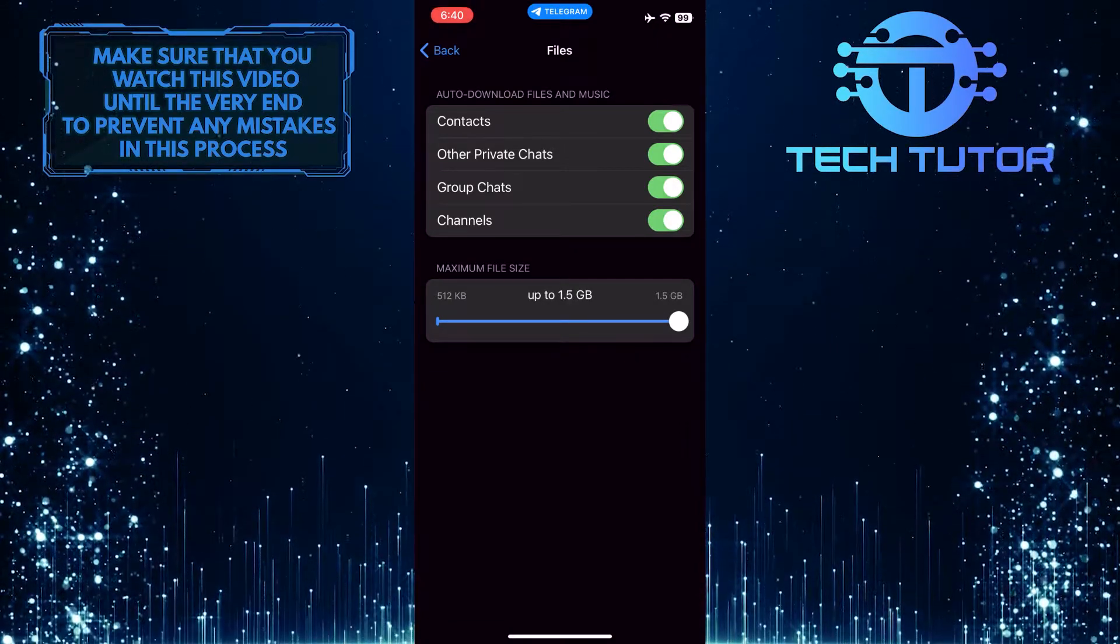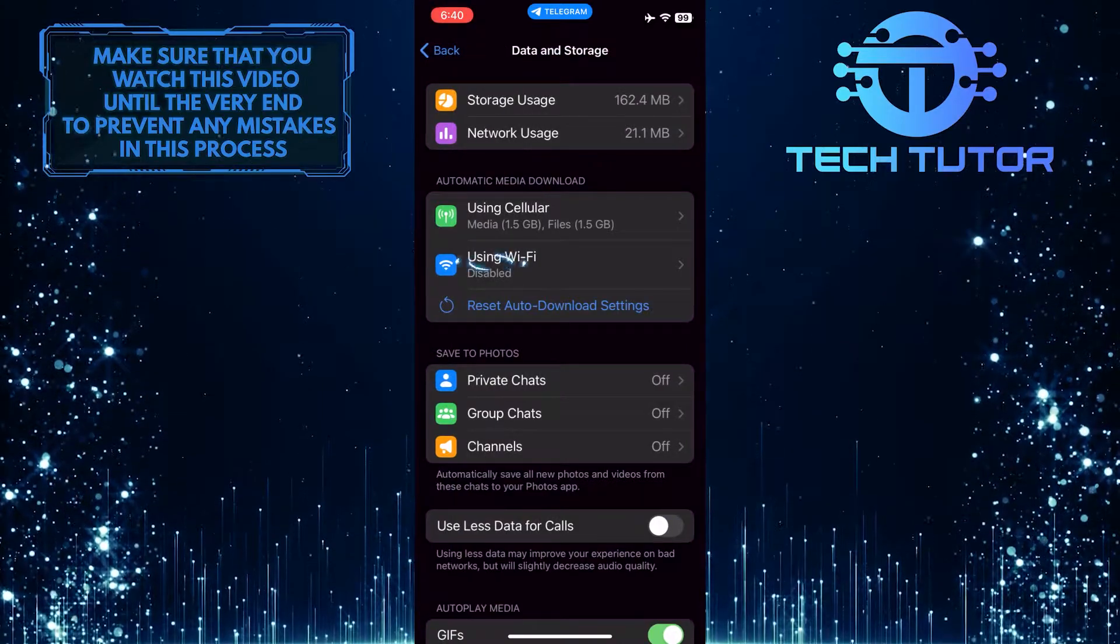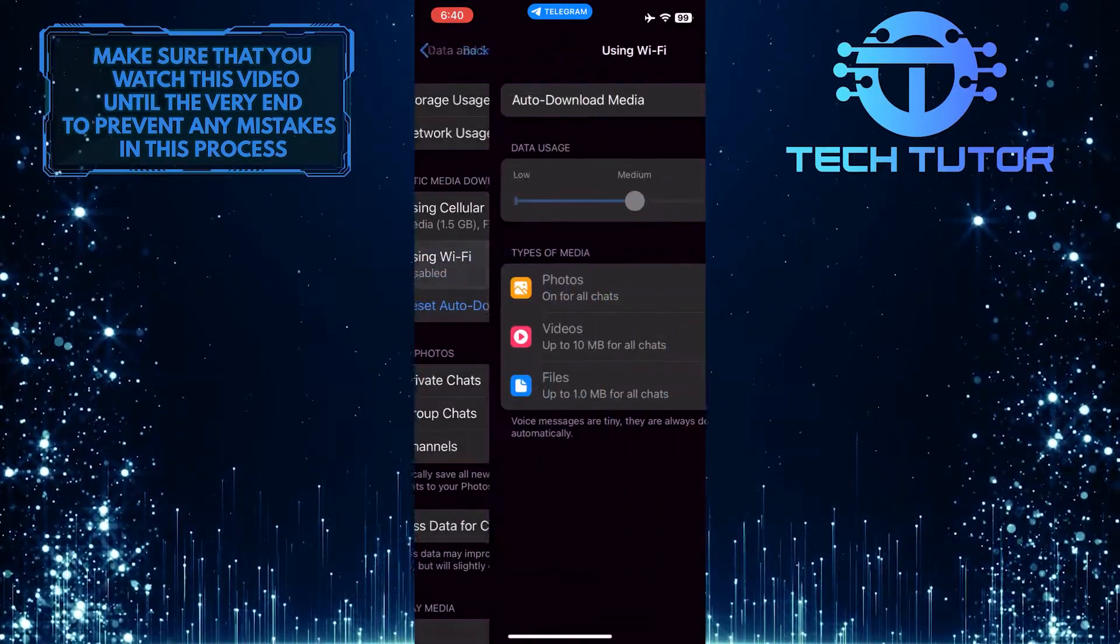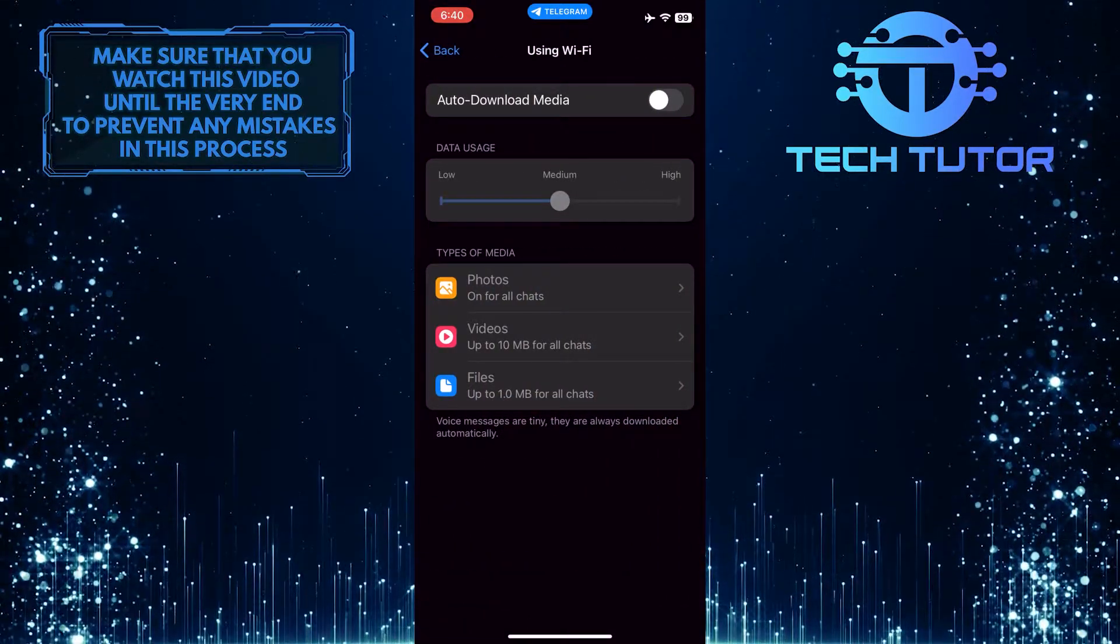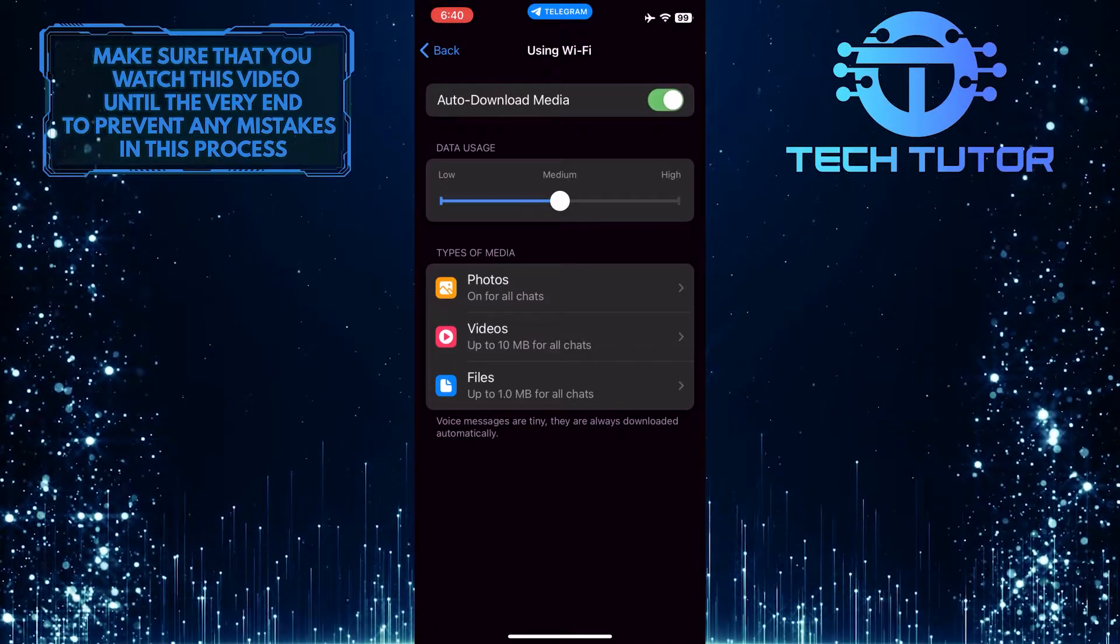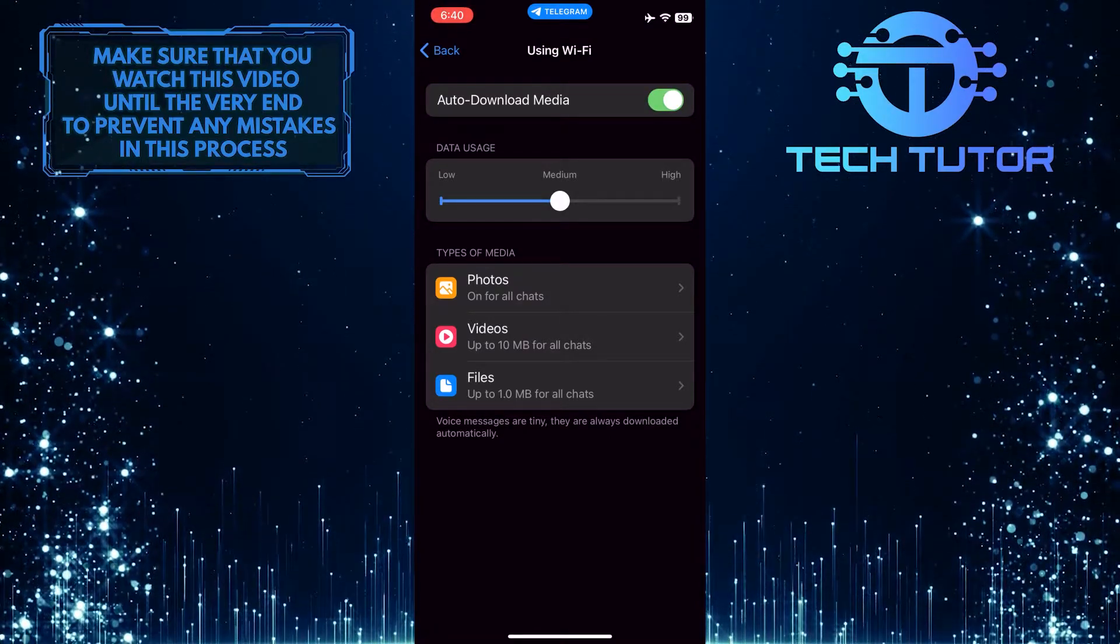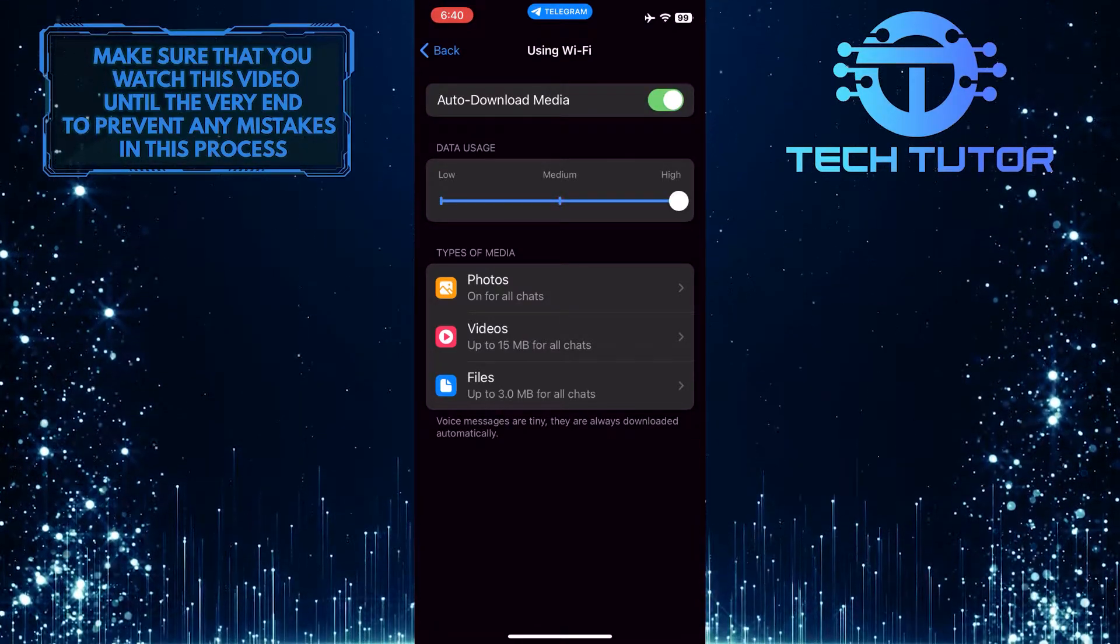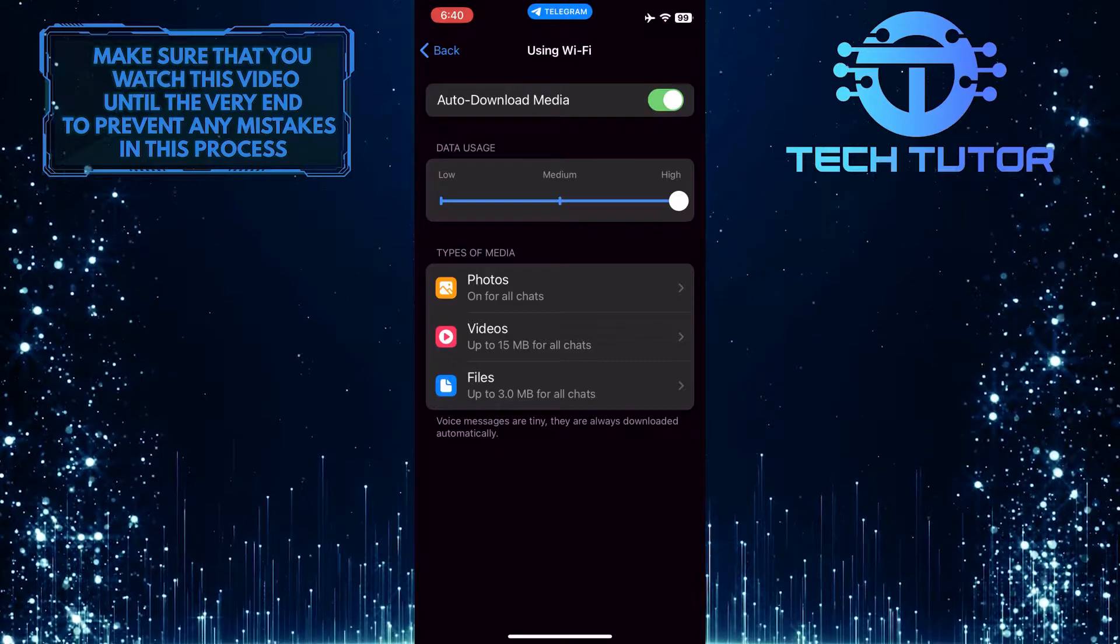Once you've done that, go back and tap where it says Using Wi-Fi. And then make sure to toggle on Auto-Download Media. After that, set the data usage to High, and then you have to increase the download limit as well.